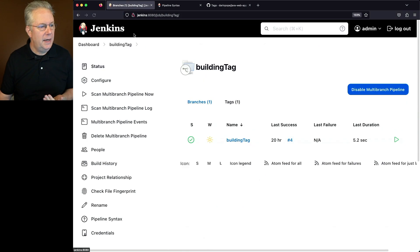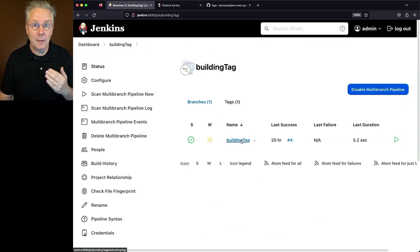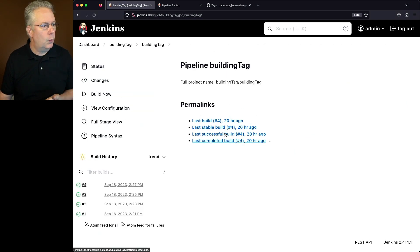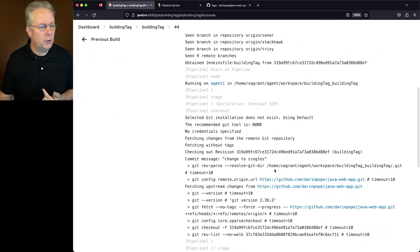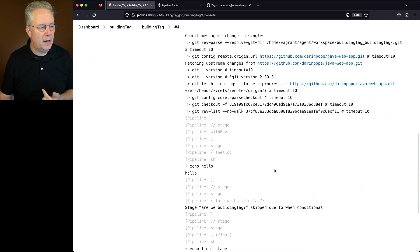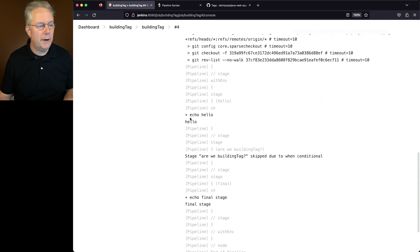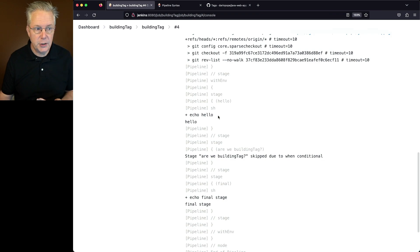Now, if we go back up into the job and take a look at the building tag branch, what we're going to see here is build run 4. We'll scroll down to the bottom of the console log. We'll see our echo hello, which was the first stage. The second stage, are we building a tag,